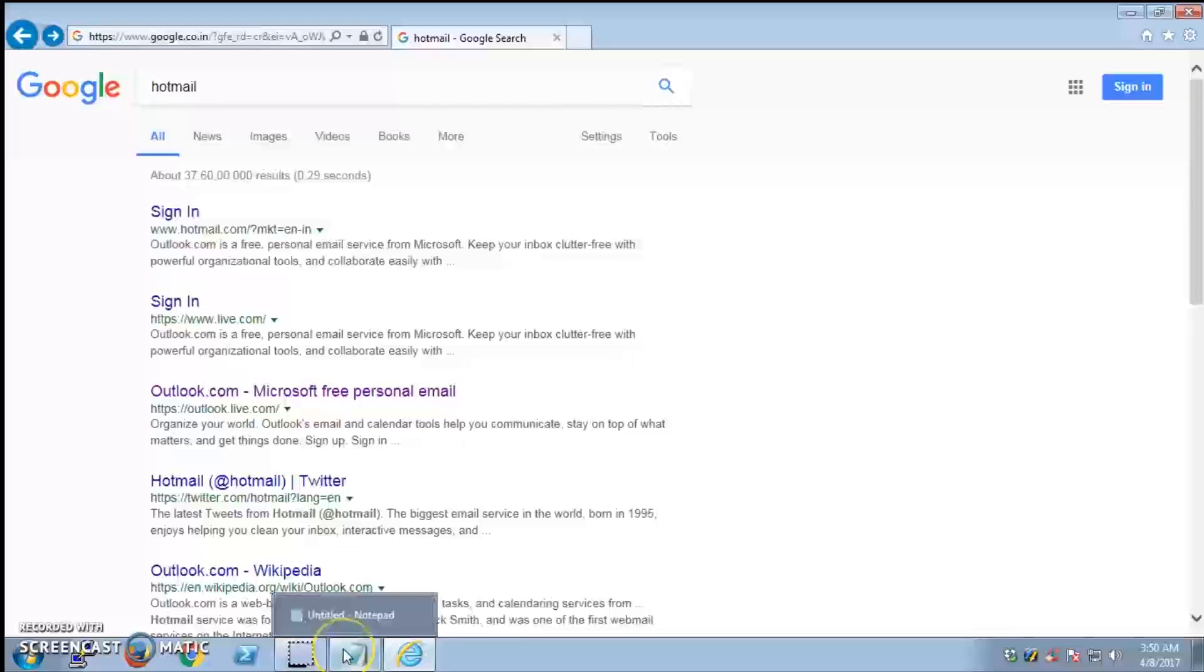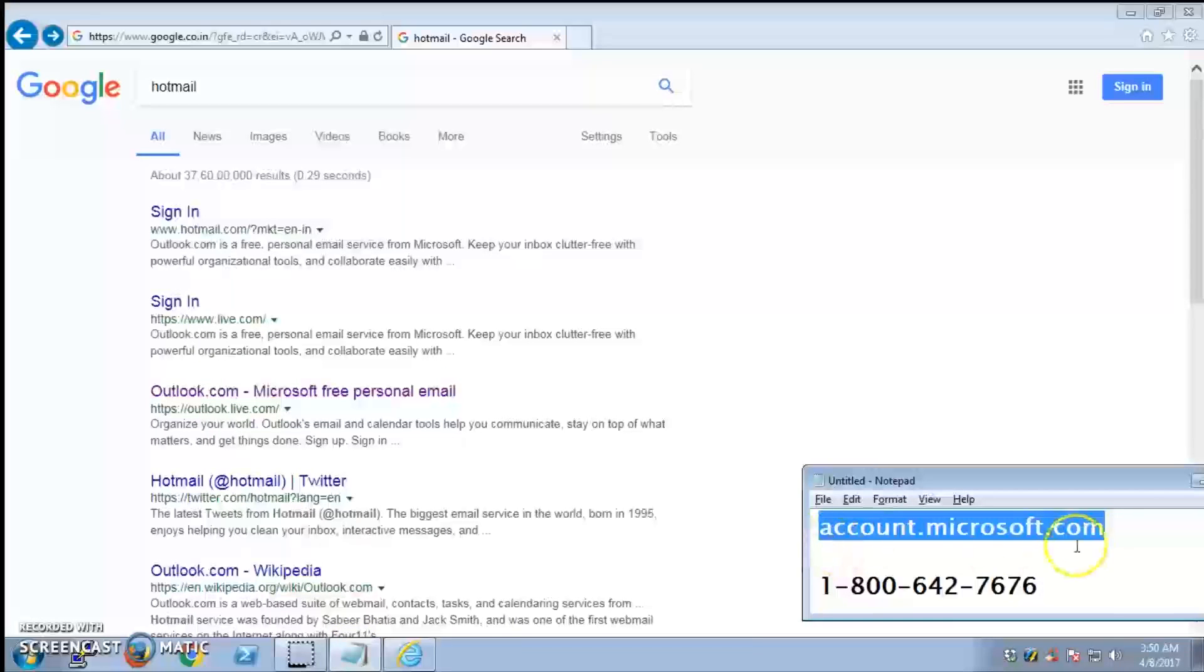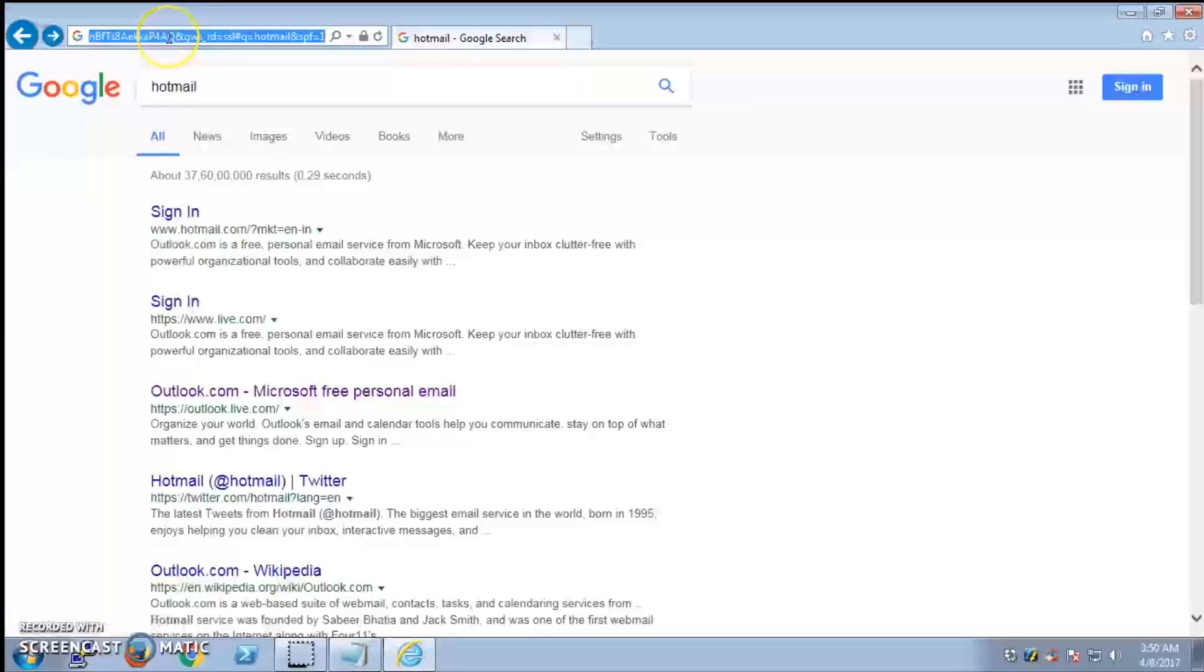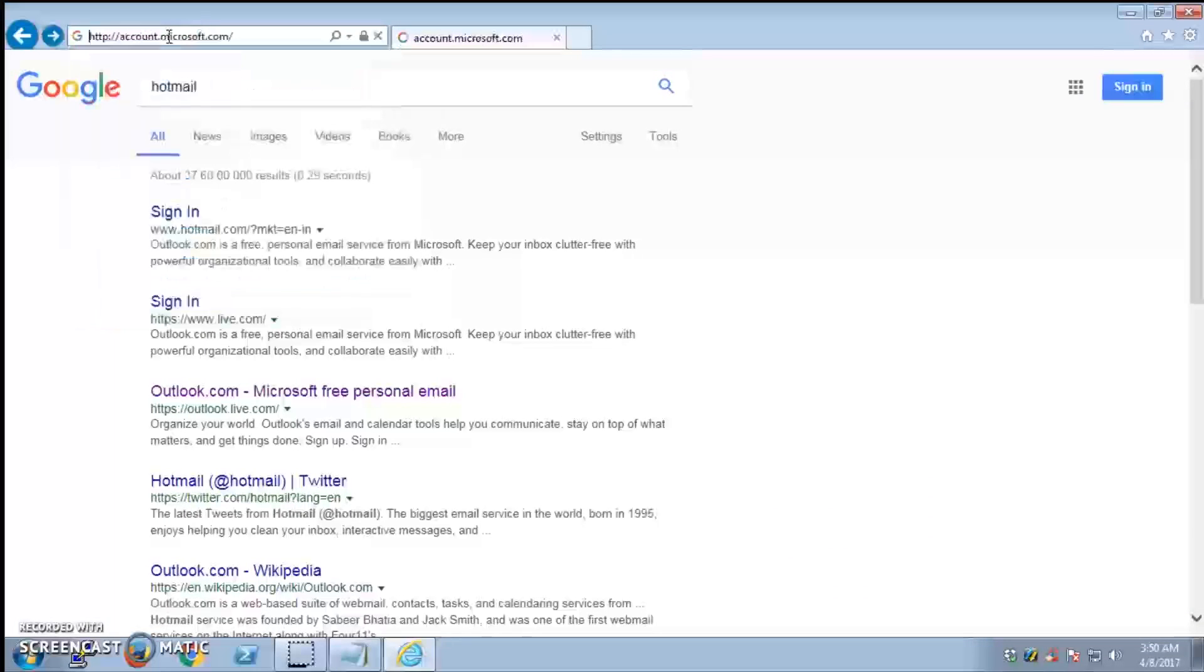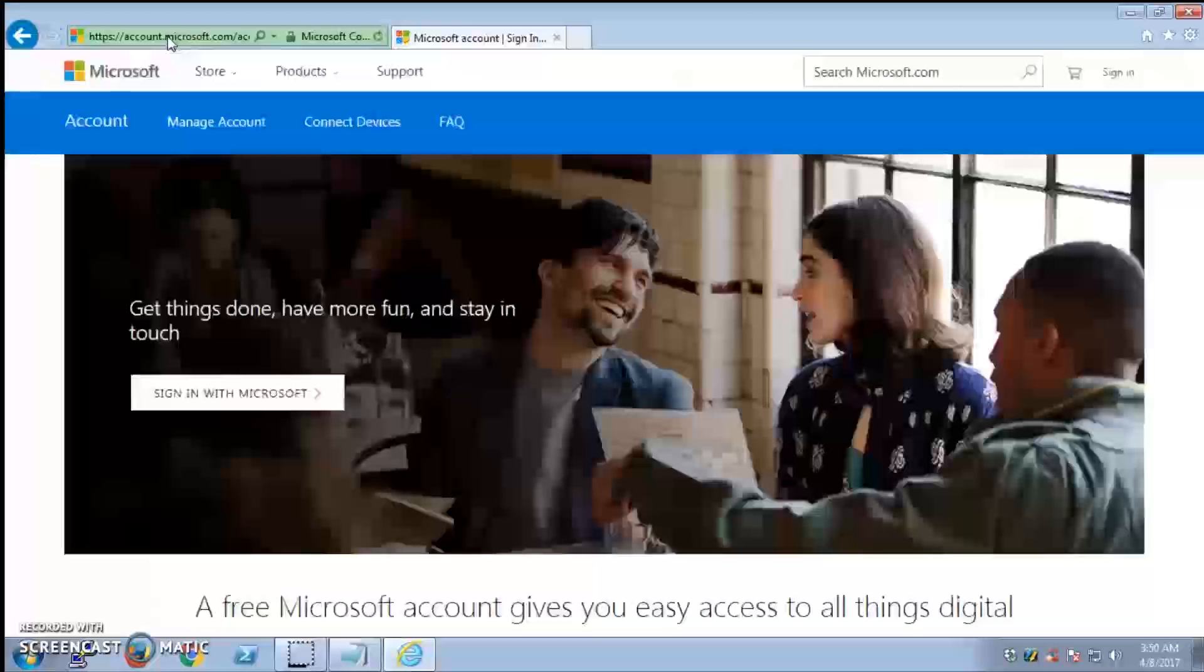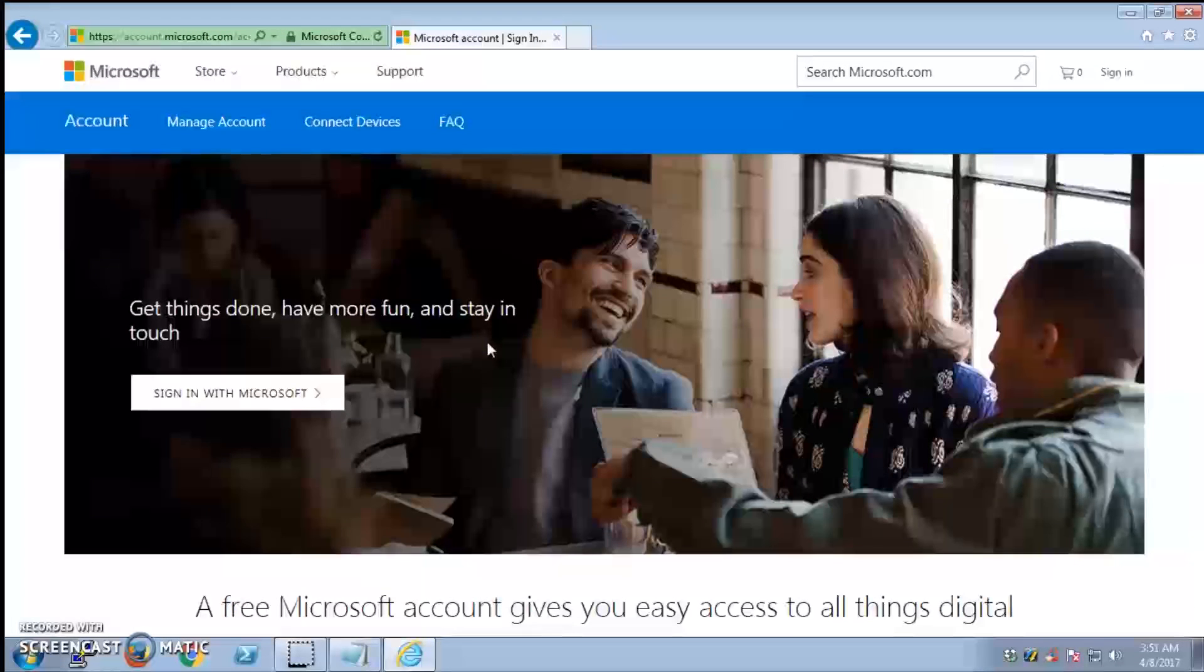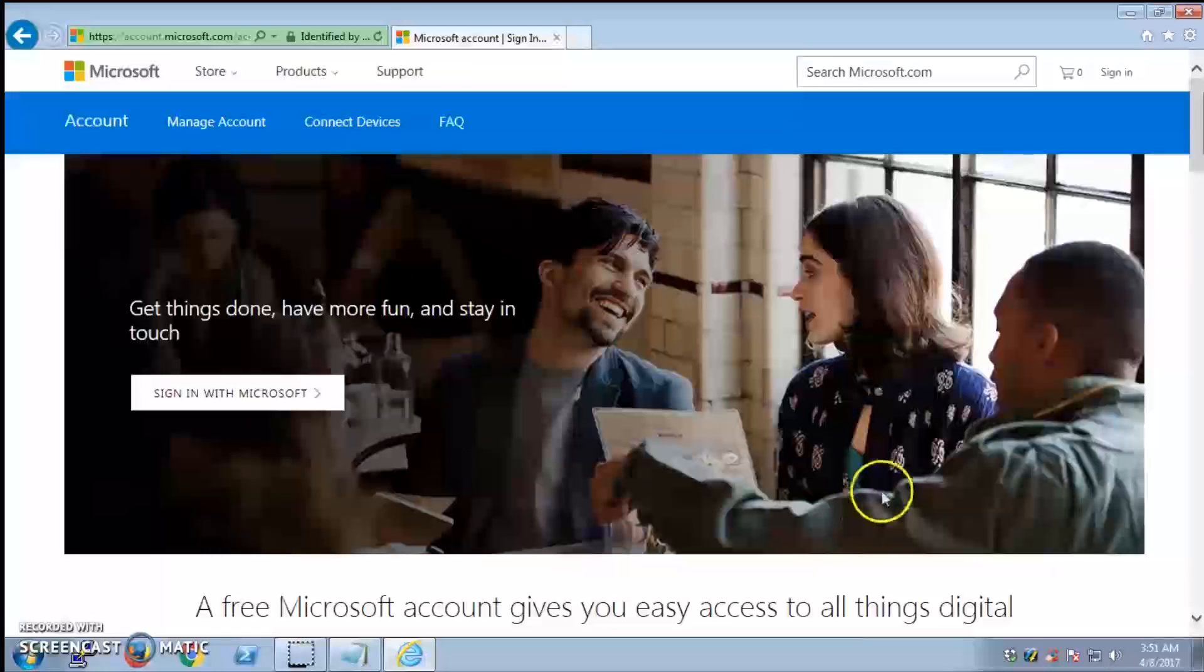To reset the password, you simply visit account.microsoft.com. I'm going to copy this and paste it in the URL bar and hit enter. This is where you can manage all of your Microsoft accounts: Hotmail, Live, or Outlook.